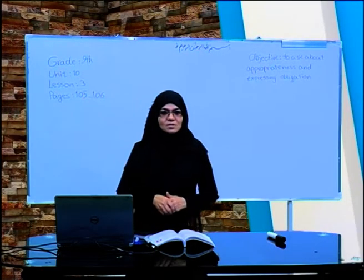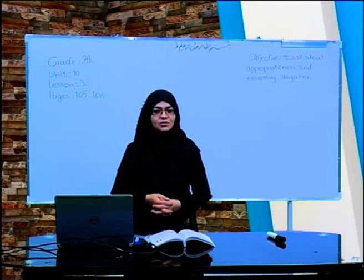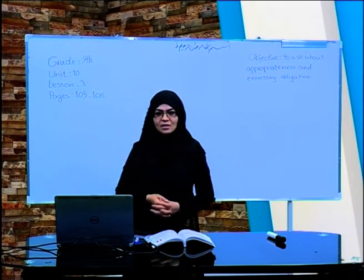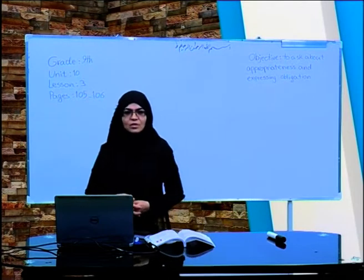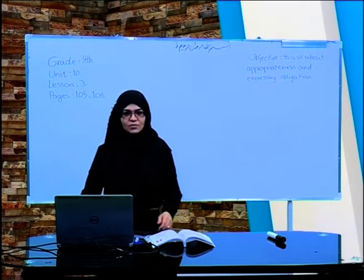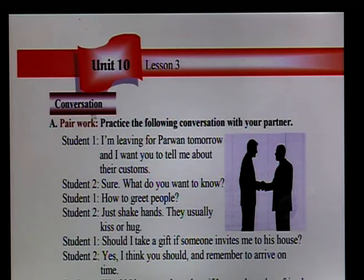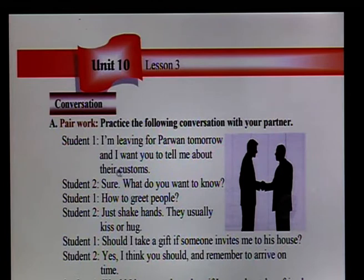Do you have your books? Do you have a pencil? Are you ready? Great, excellent. So open your books to page 105 and see the conversation. This is a conversation about two persons. We will listen and we will read the conversation to know the titles of today's lesson.